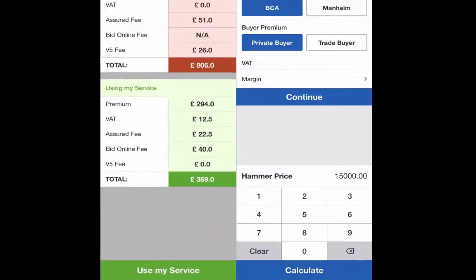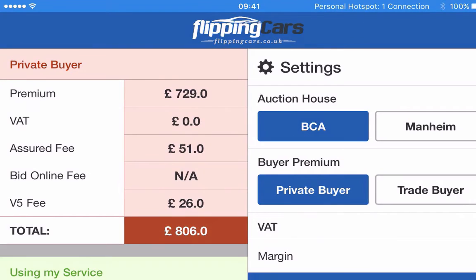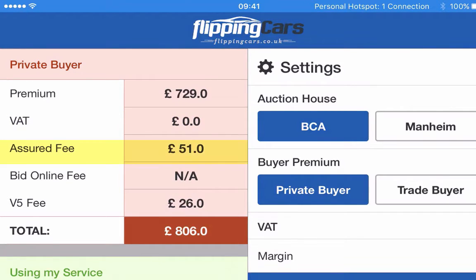As you can see on the top left hand corner, it shows you the Private Buyer's Premium and it'll also show you the VAT. You can change the VAT in the settings. It'll also show you the Assured Fee — so if it has a mechanics report, this is the fee you would pay. It'll give you a bid online fee.